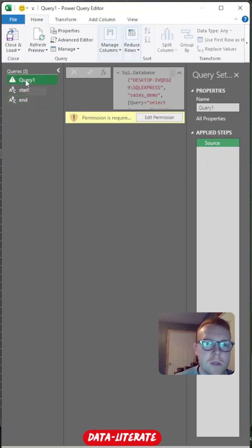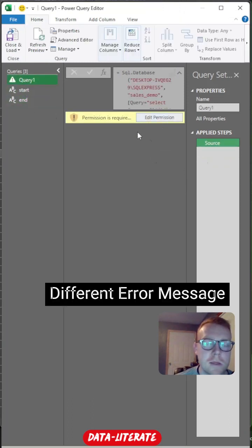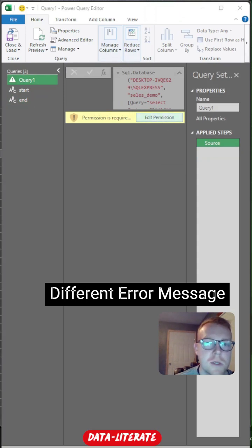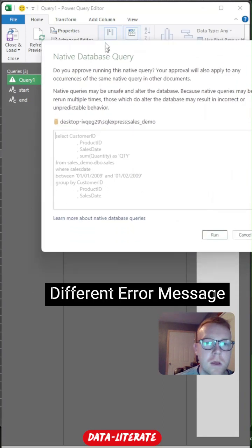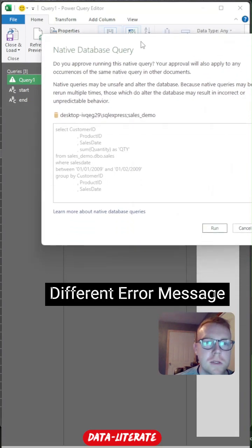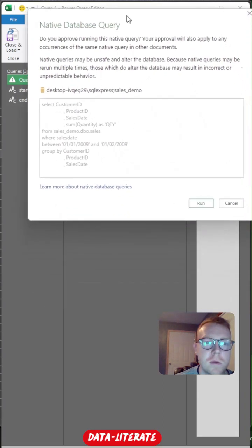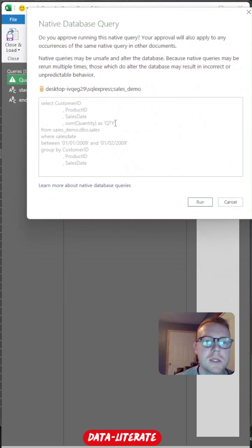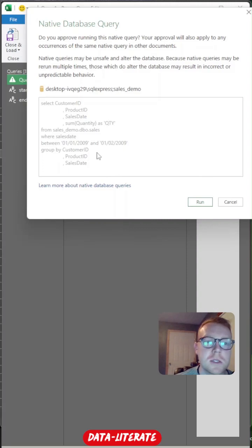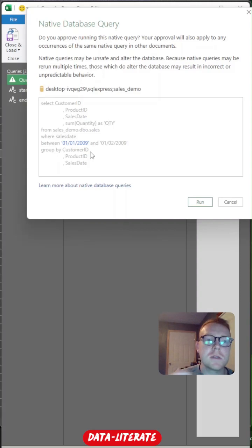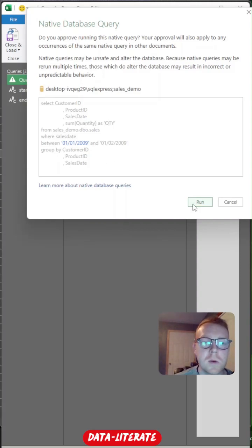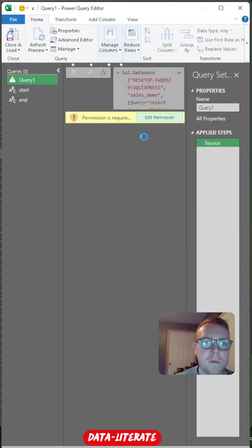All right, now we'll come back to our query. And this is a different message. So this is good. So we'll edit permission. This is saying, do you want this native query to be ran? This is just saying something in the query changed. Do you want us to still run this? Do you think it's still safe to run? And we're changing these dates. So it's going to give us this flag every time. So what we can do is we'll run this for now.